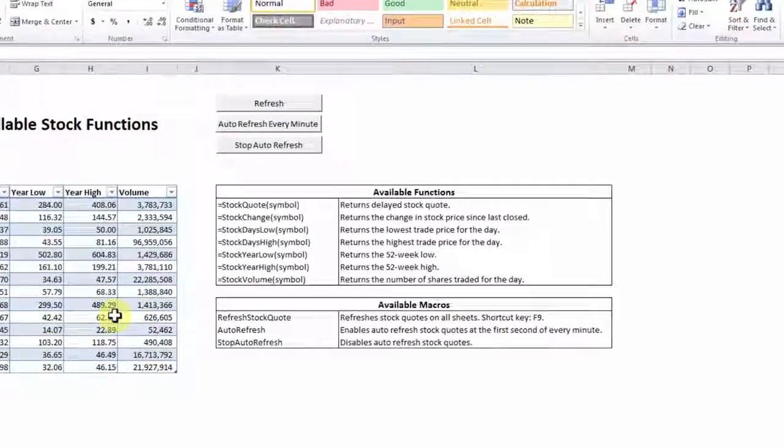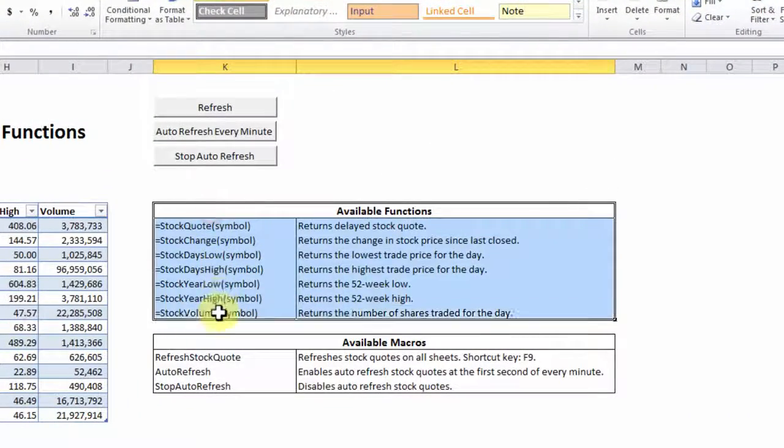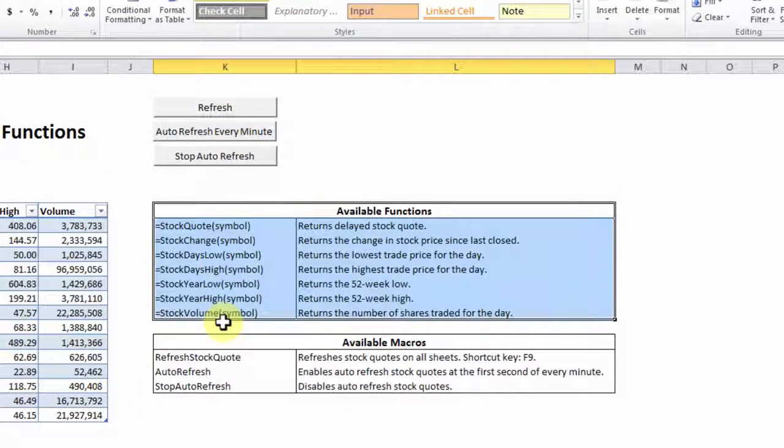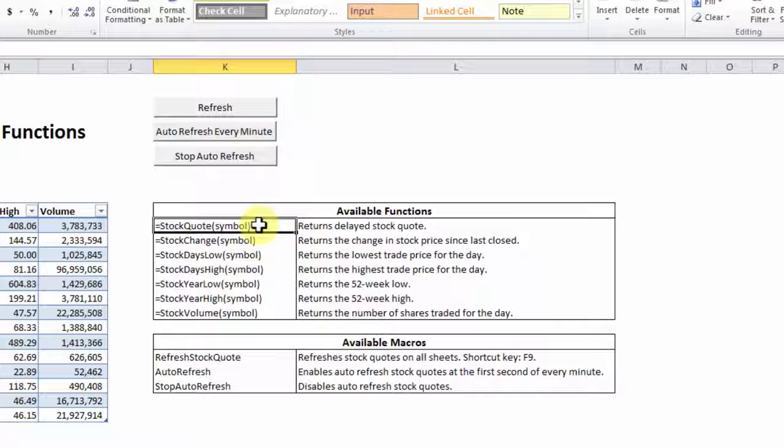So over here, you see that there are seven custom built formulas. For example, you have stock quote, which returns the delay stock quote for a given stock symbol from Yahoo Finance. Stock change, which returns the change in stock price since last closed.